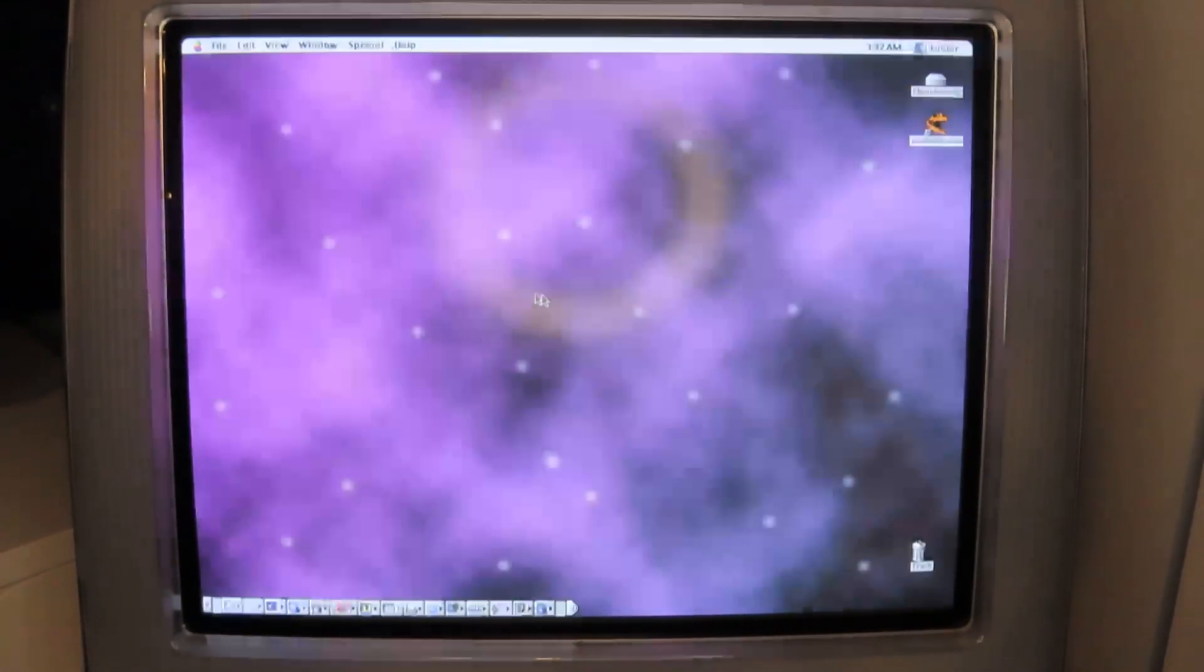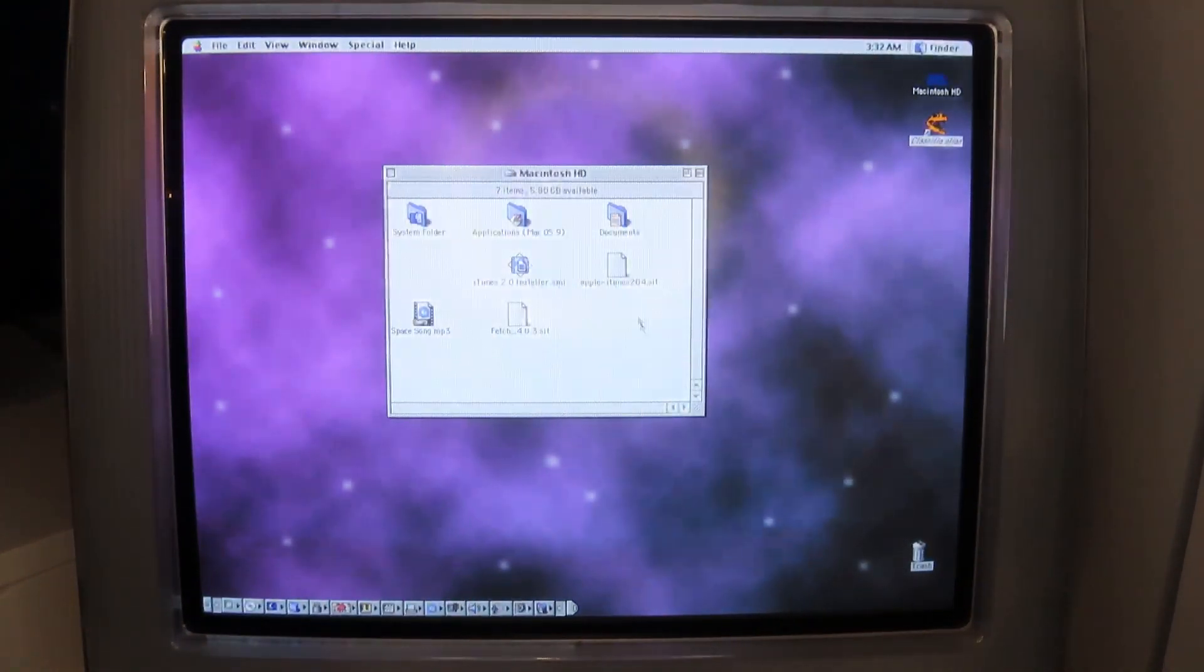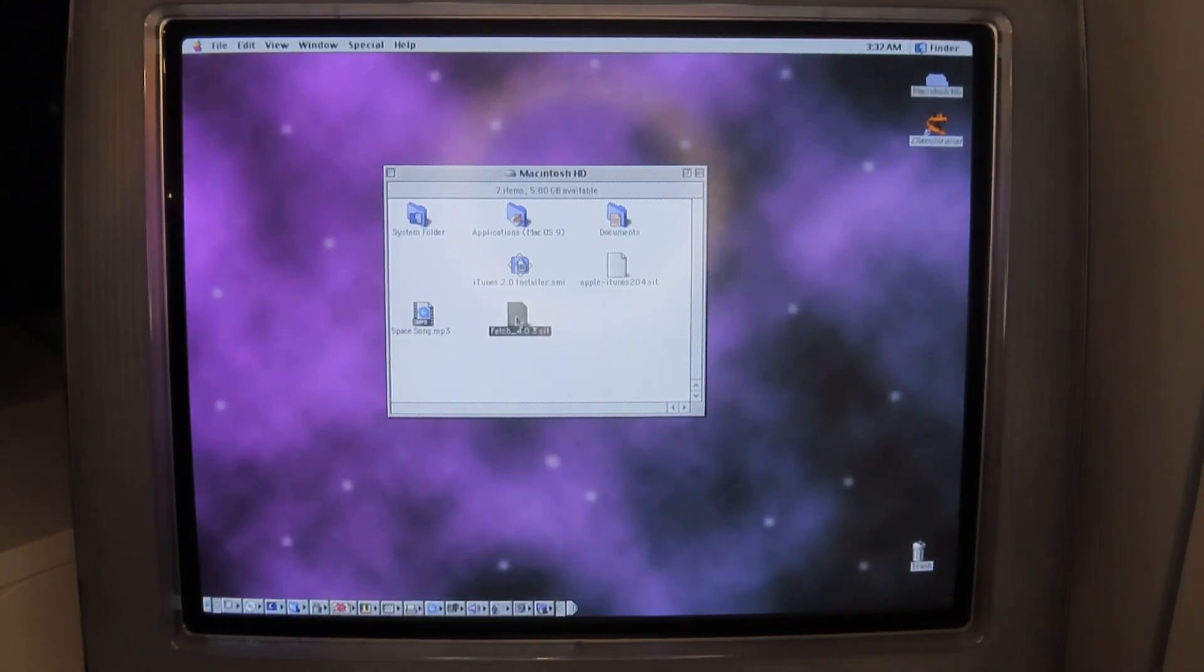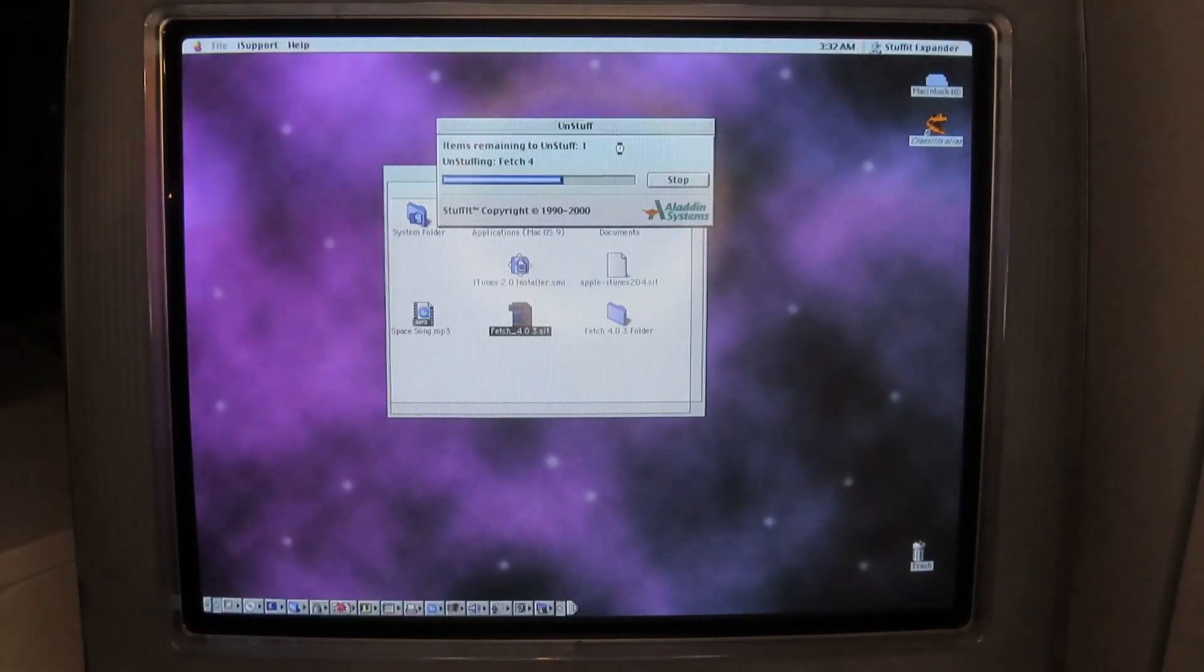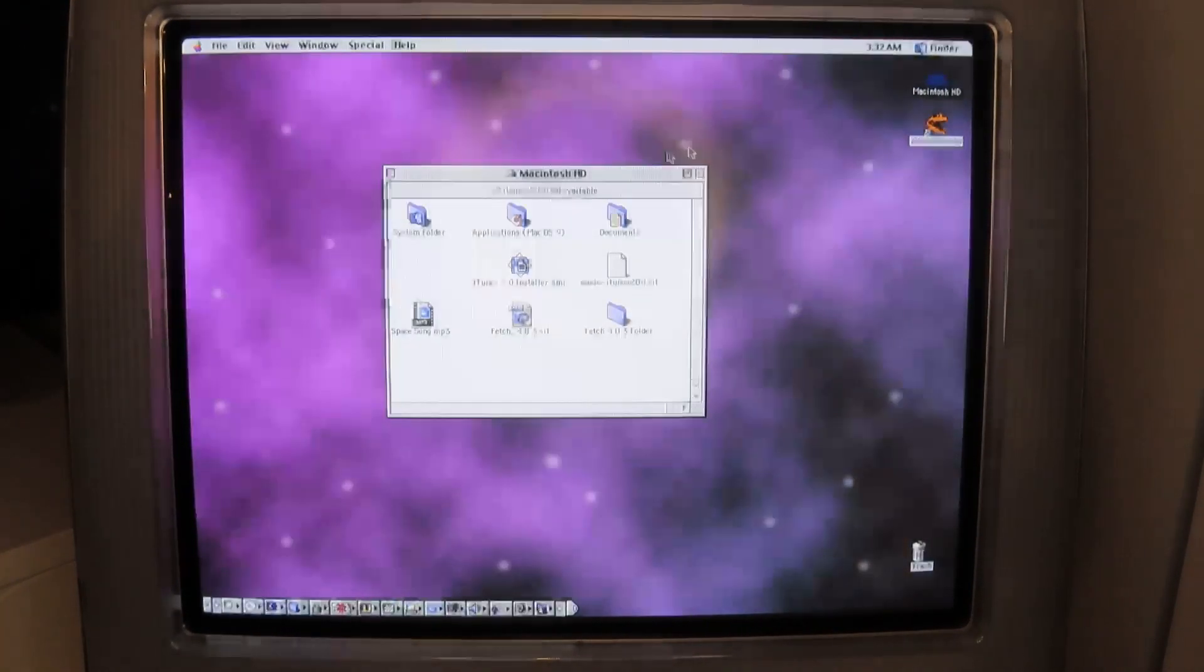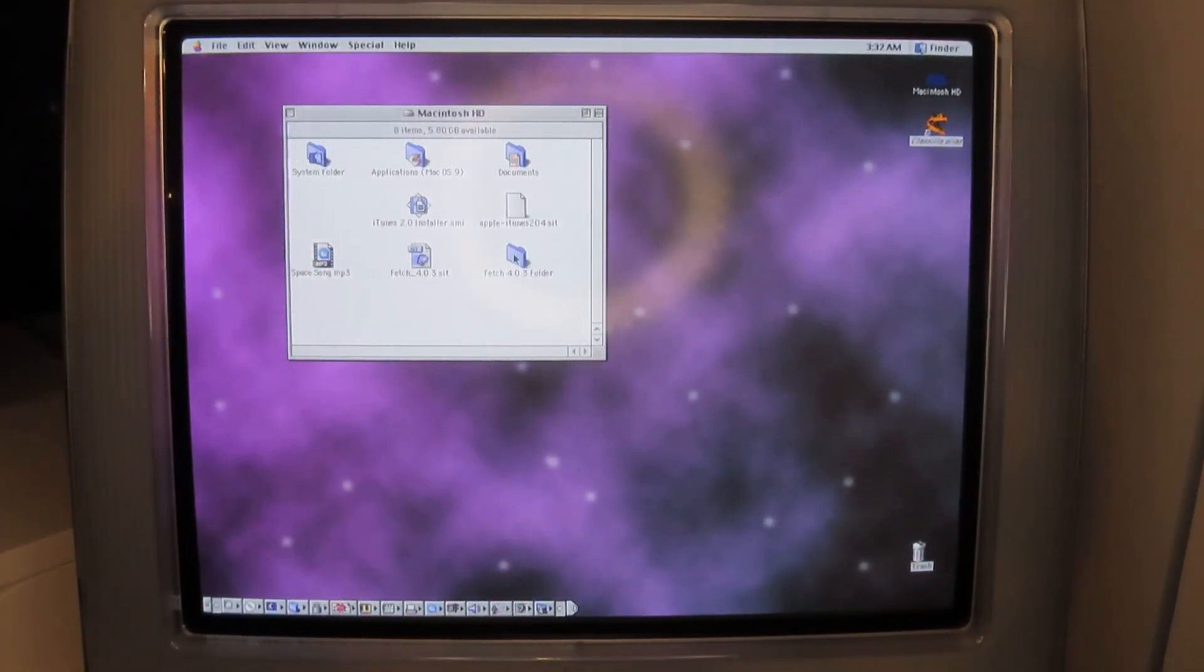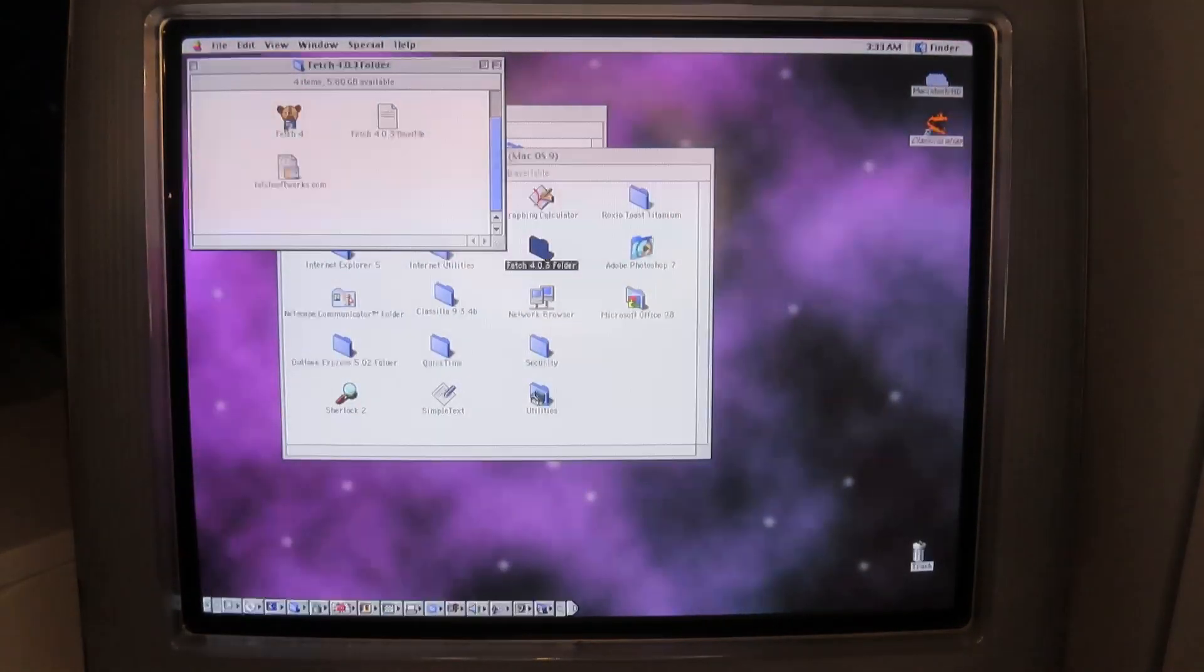The next application I want to try is called fetch and that's an FTP client. So I actually have the SIT file here. That's the stuff it file. So I'll double click that to expand it. And that's going very quickly, I must say. And I wanted this so that I can do my Macintosh repository transfers through this FTP client. I'll drag that into applications.